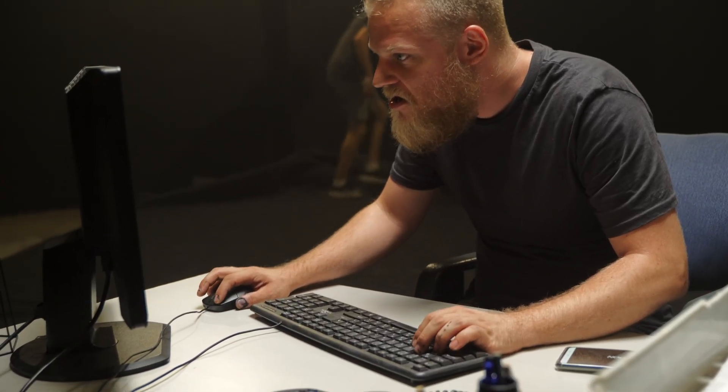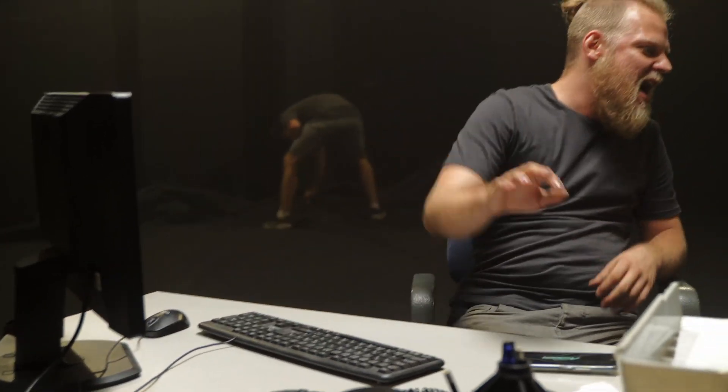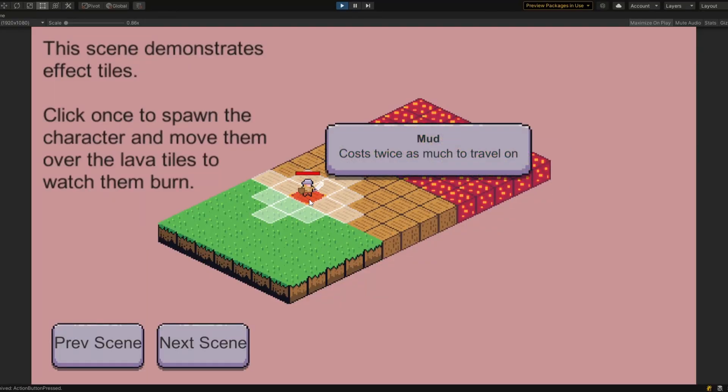Hello folks, welcome back to the channel. It's been a while — I've been away, but the nature of where I am in my project means it's just kind of boring work. I've been spending a lot of time doing bug fixes and supporting people who are using Tactics Toolkit, so I just haven't had that much to talk about.